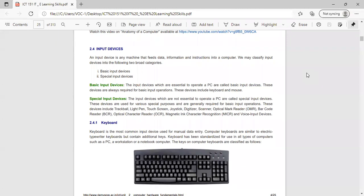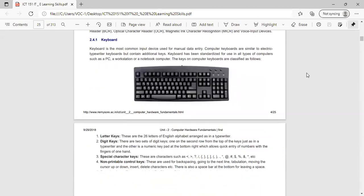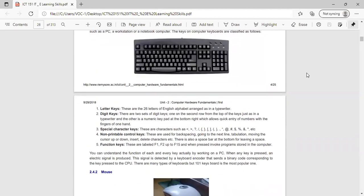A keyboard is a manual data entry device. Computer keyboards are similar to electric typewriter keyboards but contain additional keys. Keyboards have been standardized for use in all types of computers such as PC, workstation, and notebook. The keys on computer keyboards are classified as letter keys (26 letters of the English alphabet), digit keys, special character keys, non-printable control keys, and function keys (F1 to F12).